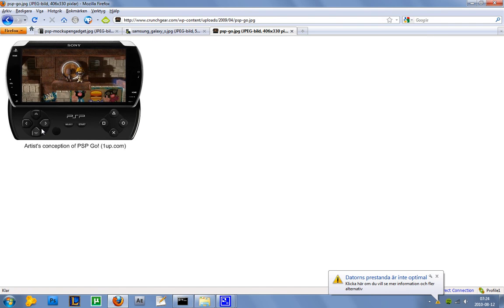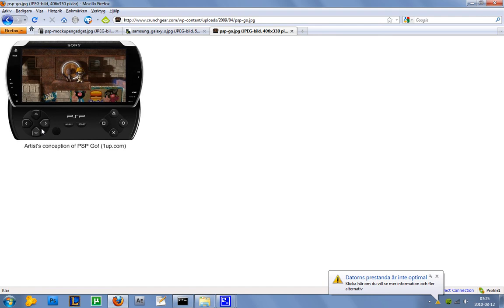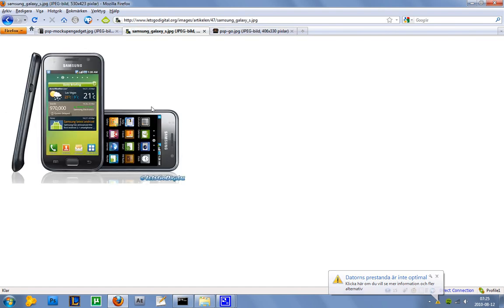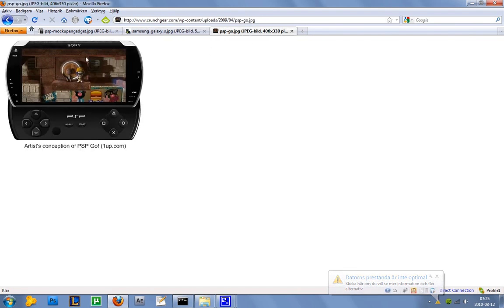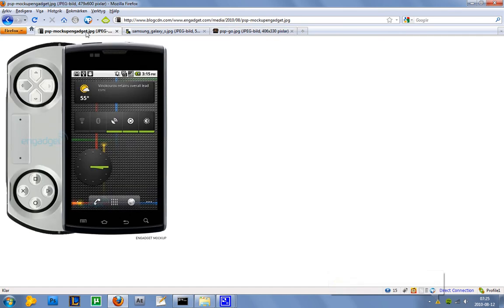3D is awesome, everyone loves 3D. If we just combine Samsung Galaxy S with the PSP Go, we are going to get something like this with a touchpad and stuff like that.